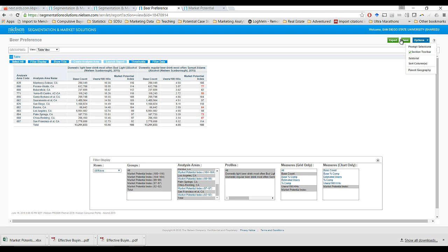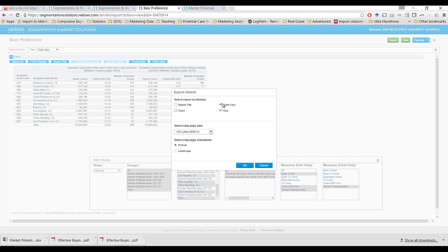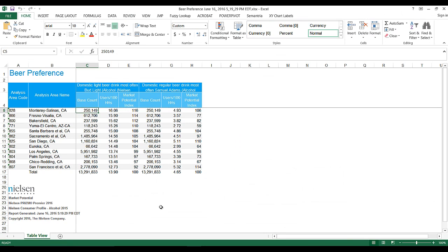Now that we've walked through how to interpret all of these different statistics, we can always export. We can export these results to Excel. If you want to export them to an Excel format, you can only have table view selected. Here are our results that we've exported. I just want to show you that users per 100 households and market potential index are essentially the exact same statistic, just a slightly different way of presenting them.